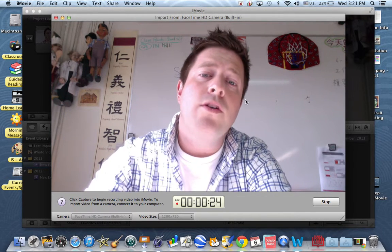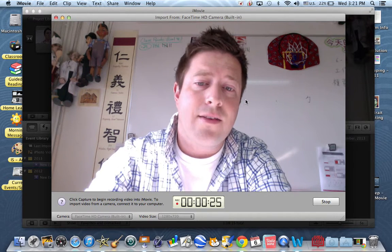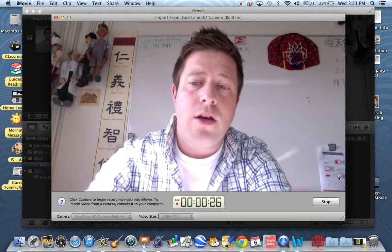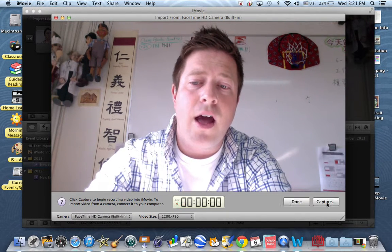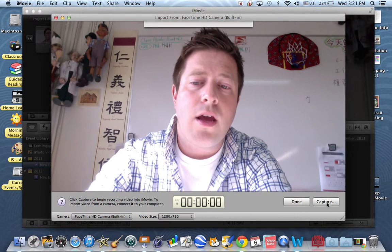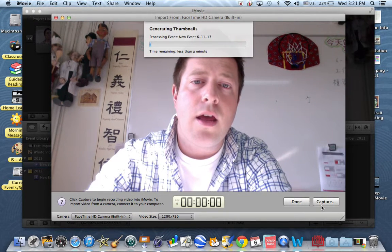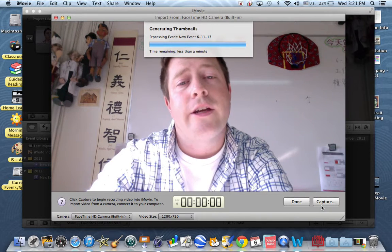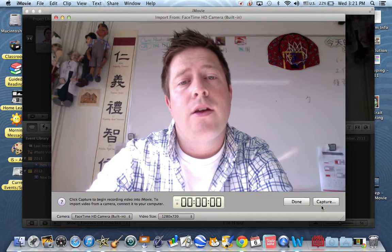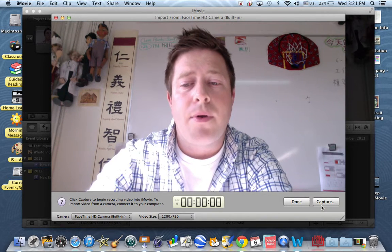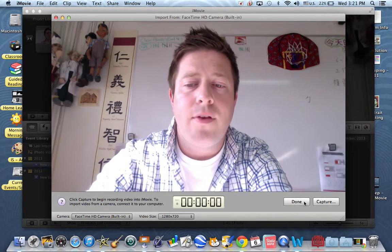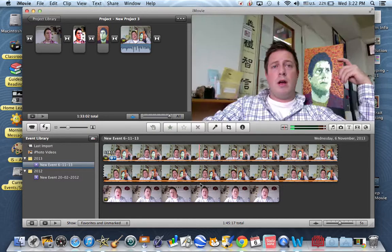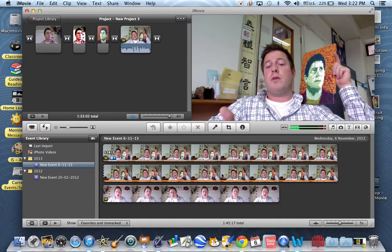Then when you want to do the next question in your reflection, you press stop. And then you can actually do another clip. These clips will be right down here underneath.